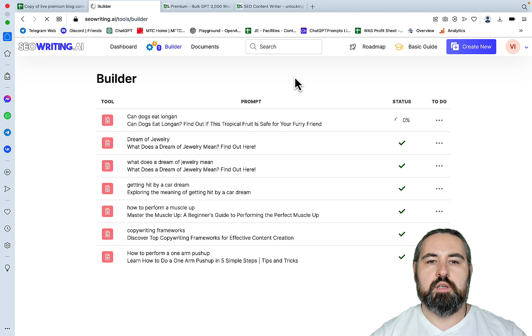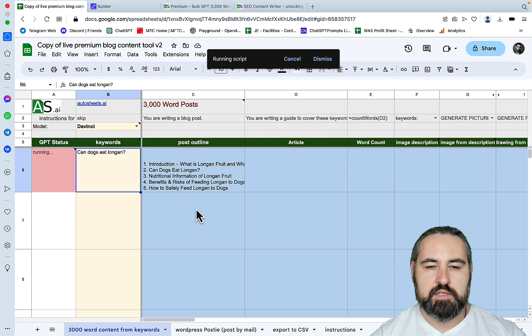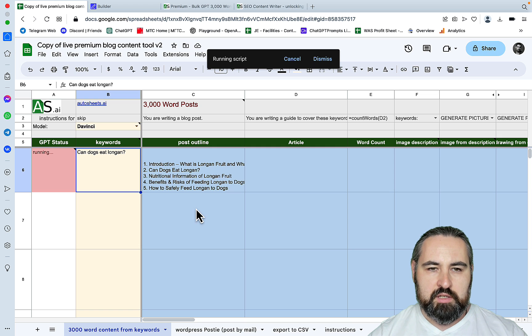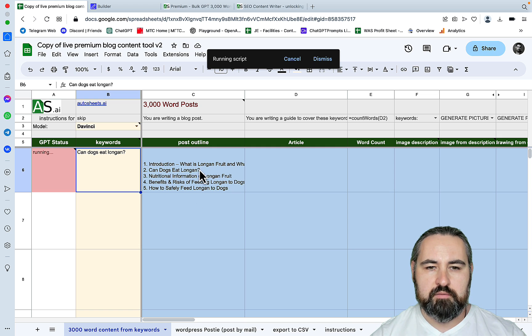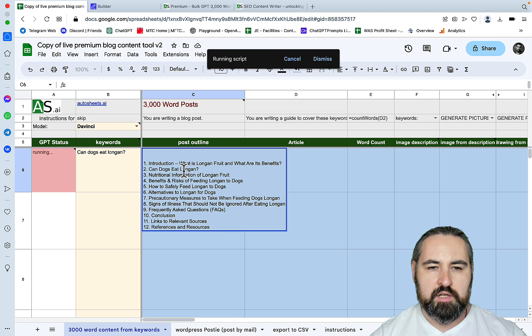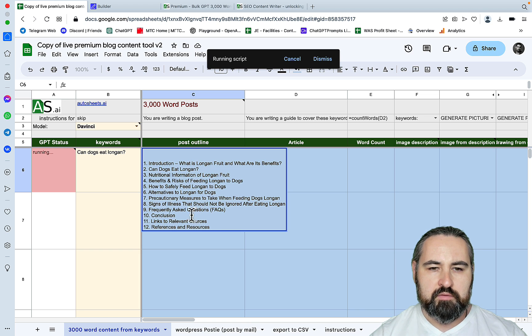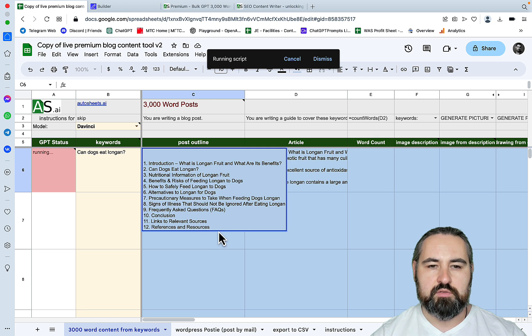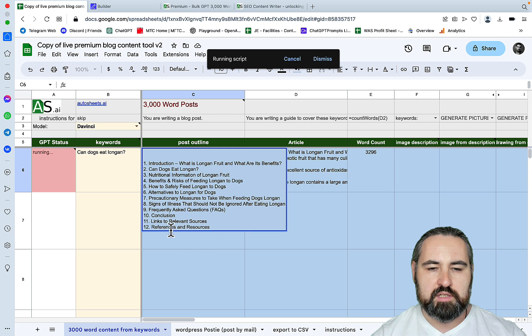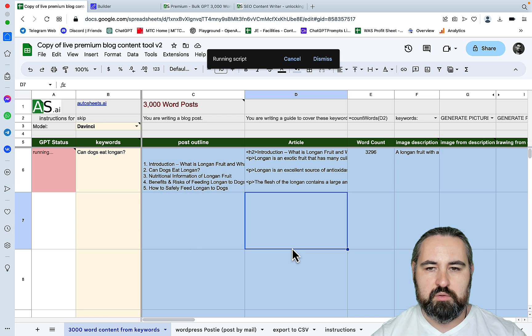So Autosheets.ai has managed to generate the outline that we can see here: introduction, frequently asked questions, conclusions, links to relevant sources, references and resources. I'm not sure why this is here, looks like duplicate information, but we will see what happens.